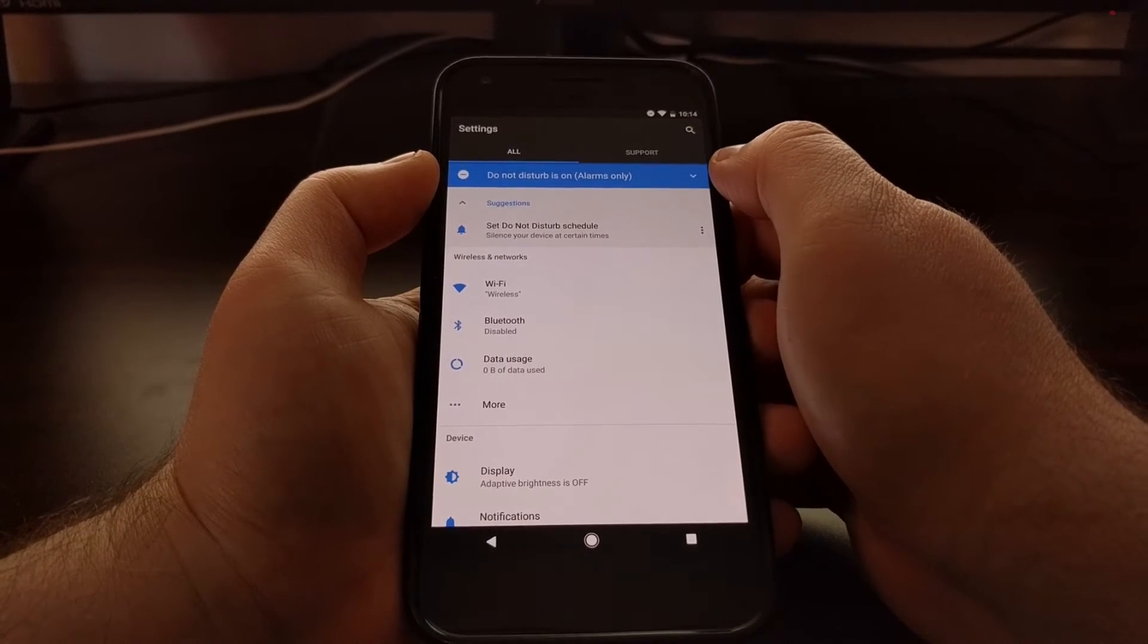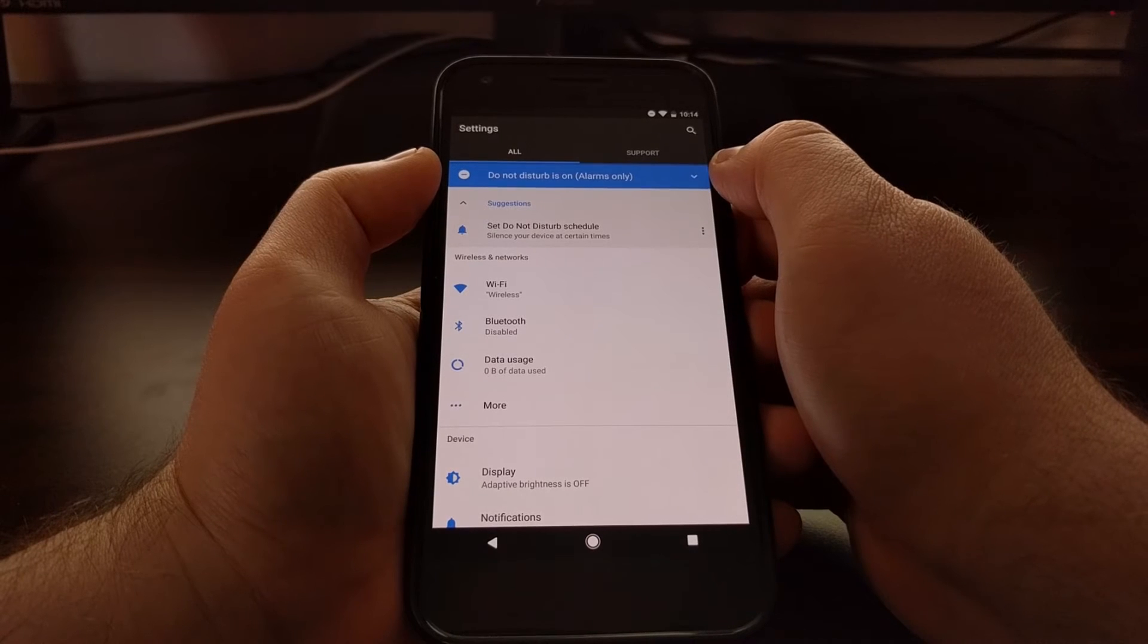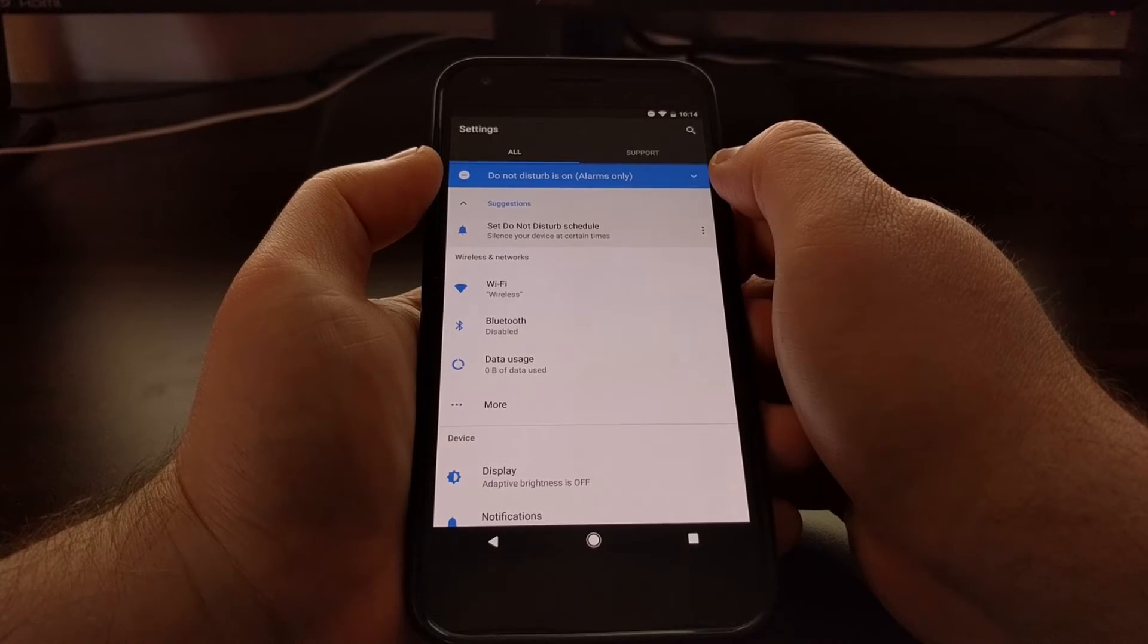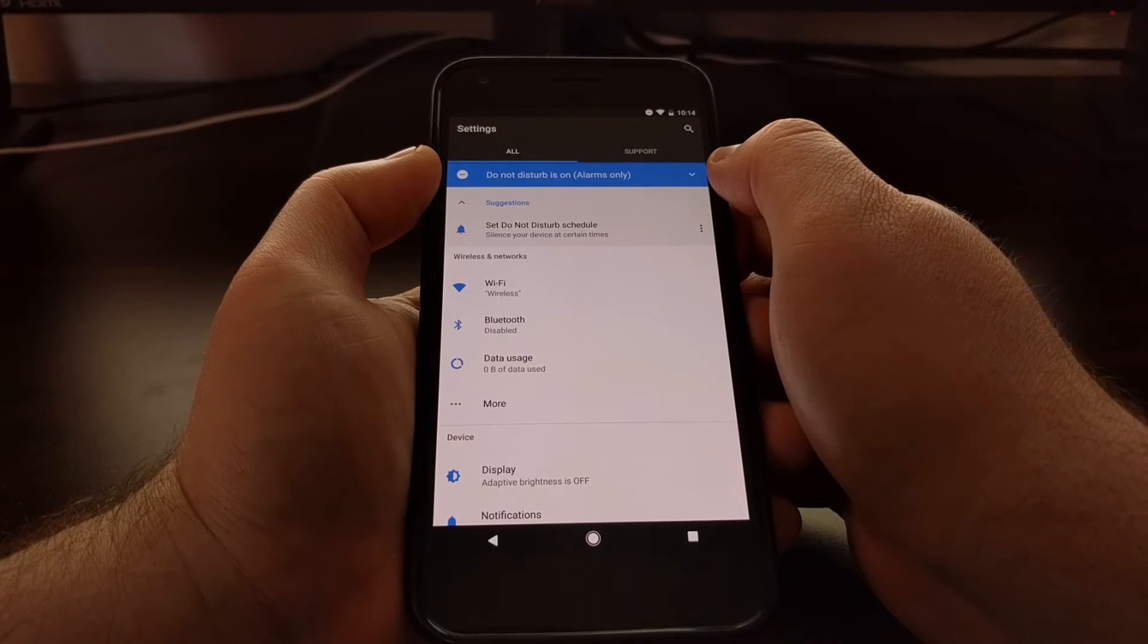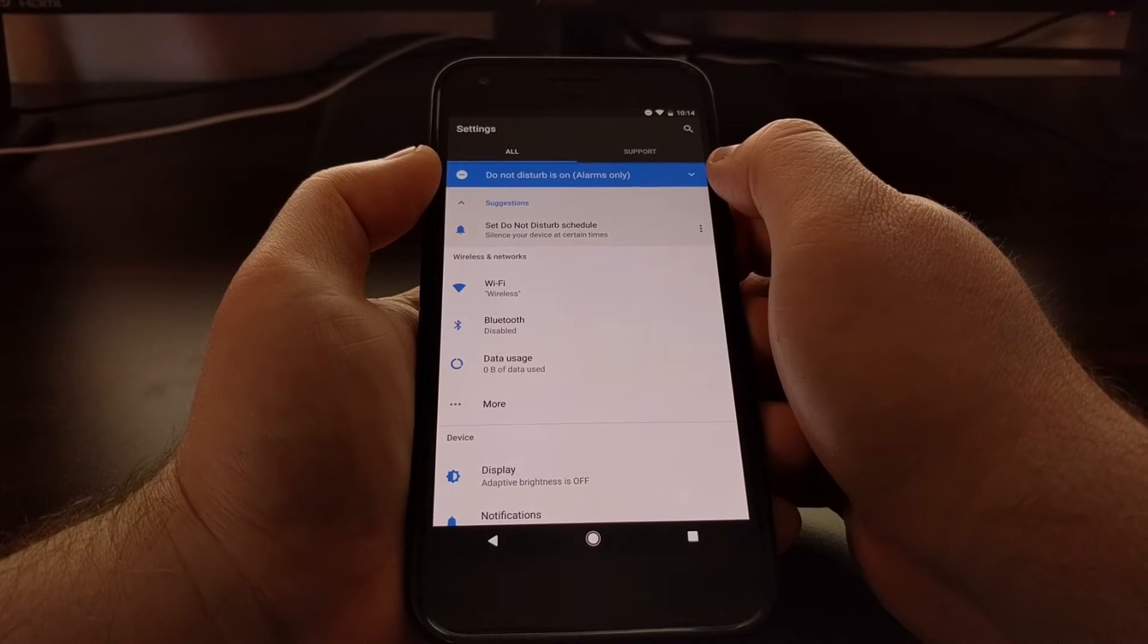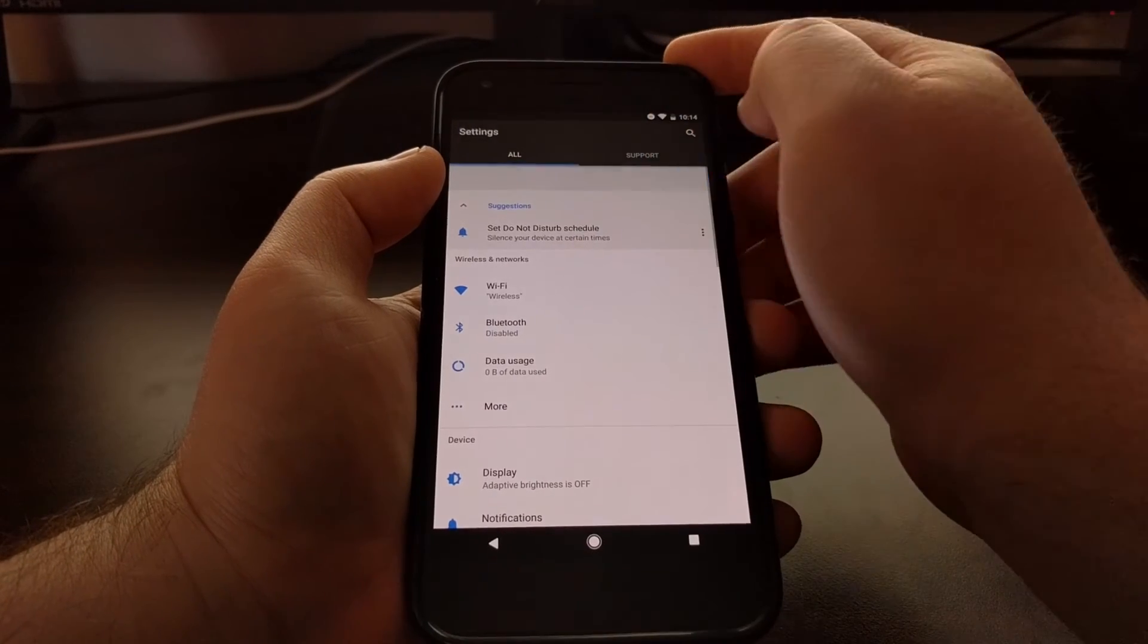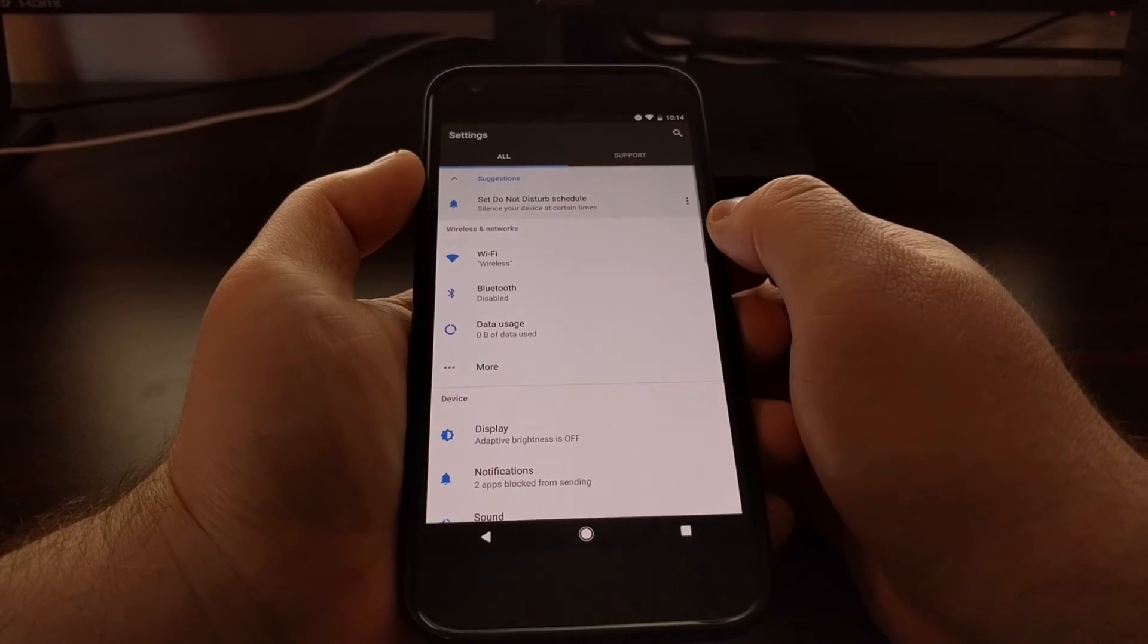So for the blue one up at the top that tells us that do not disturb mode is on, we can simply swipe that away.